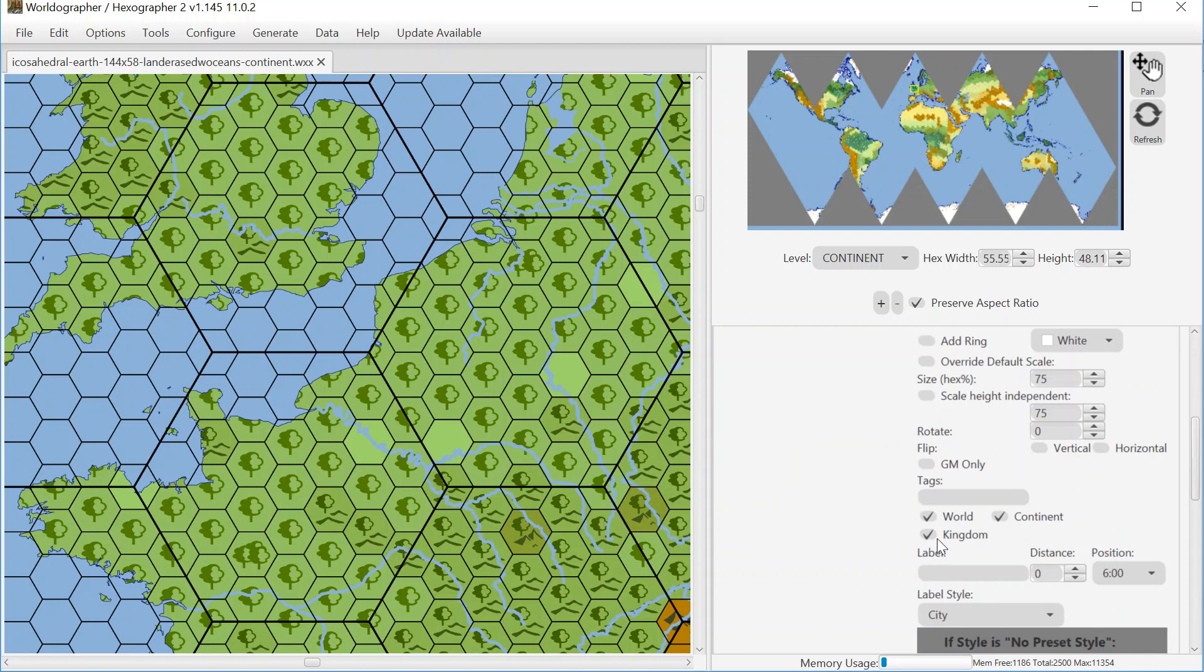Well, we're going to do the label first. So it's going to be Paris and we're going to set the year to be years.